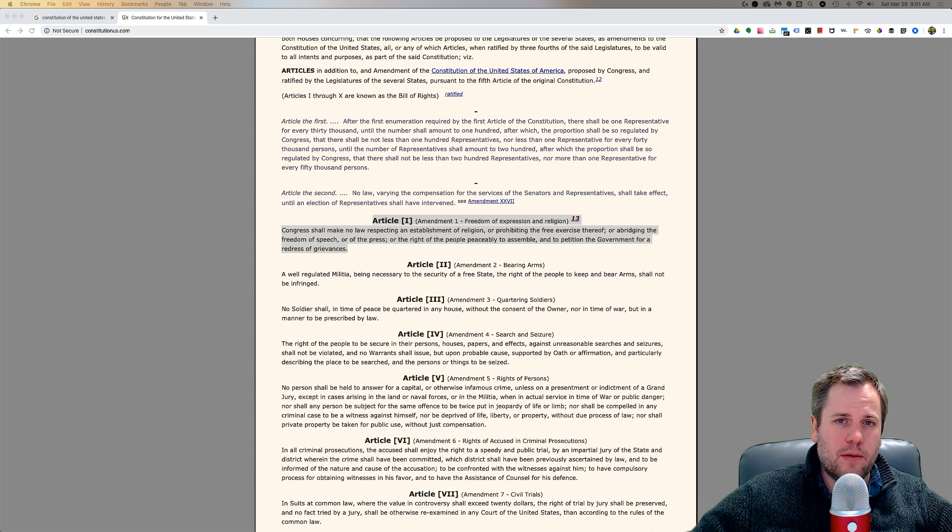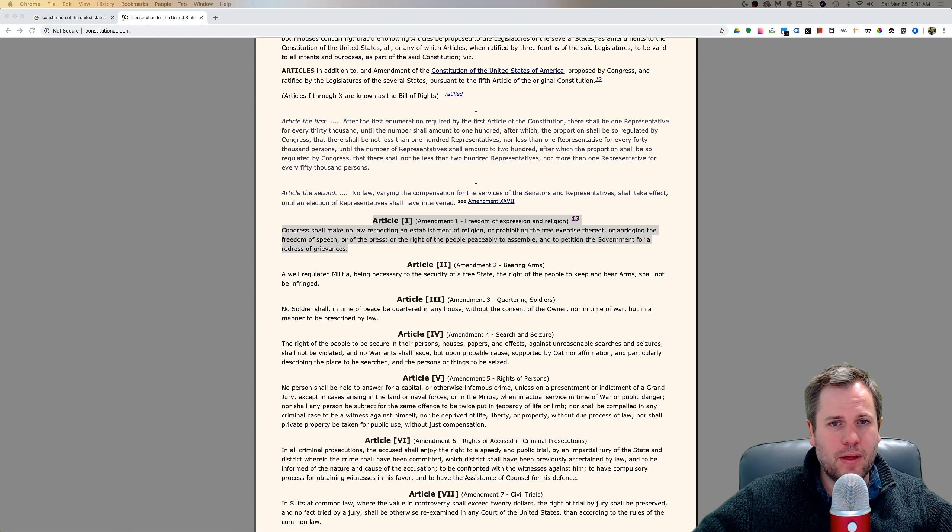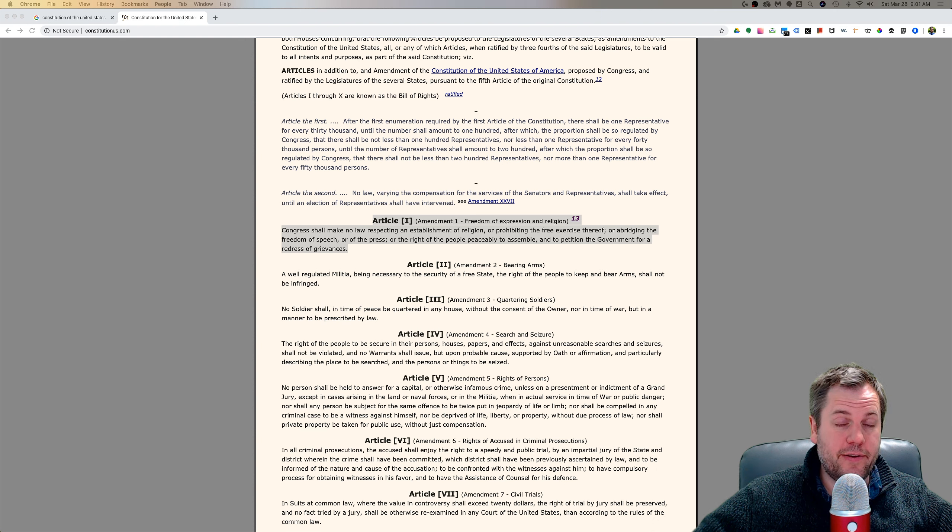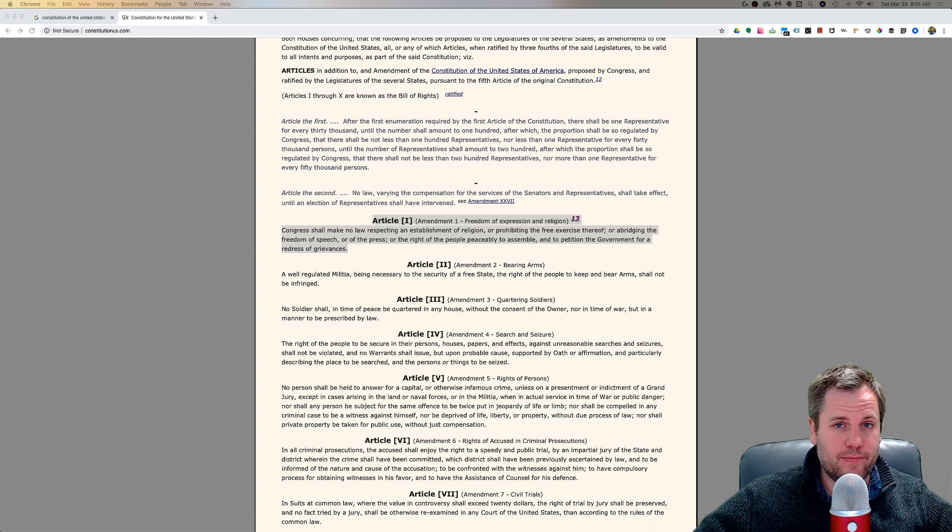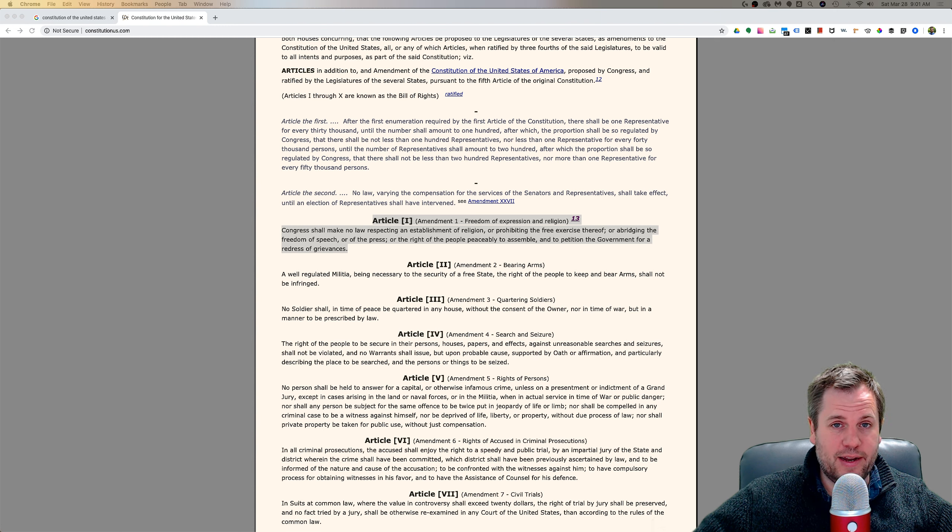Hello, and welcome to the Jason Wydro Show. I figured, what better thing is there to do during all this coronavirus madness than talk about the Constitution of the United States?